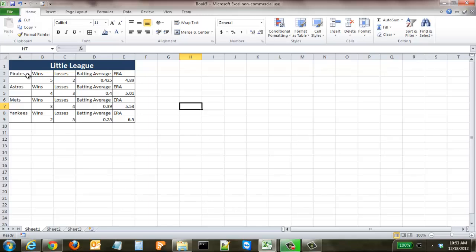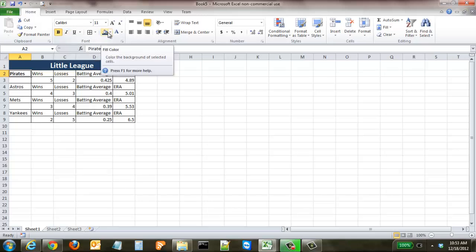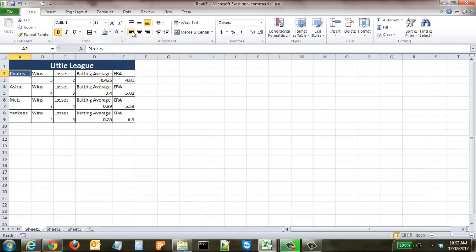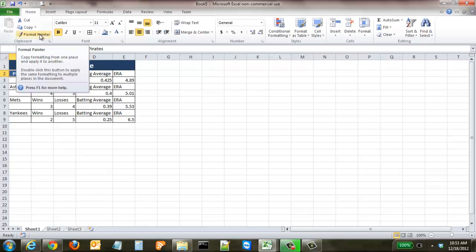You can also see right here we want to give a little bit more distinction to the names of the teams. So what we're going to do is make this bold, we're going to make it a different shade of blue, pick out this one right here, and white text, and we're going to center it. We could go to Astros, Mets, and Yankees down the line and do the same thing, but that would be kind of a pain to do. So what we're going to do is come up here to Format Painter.